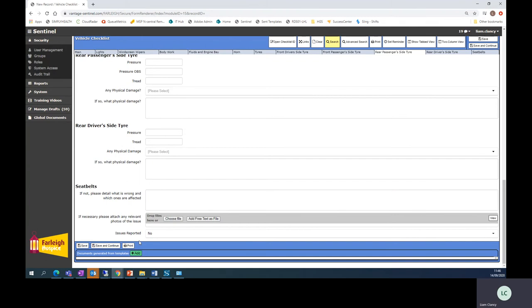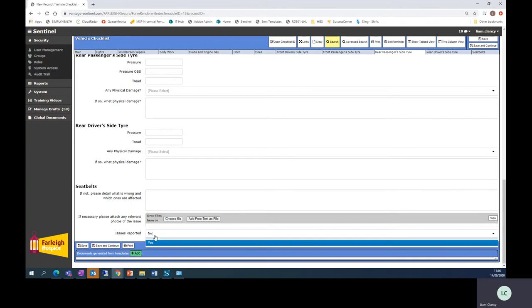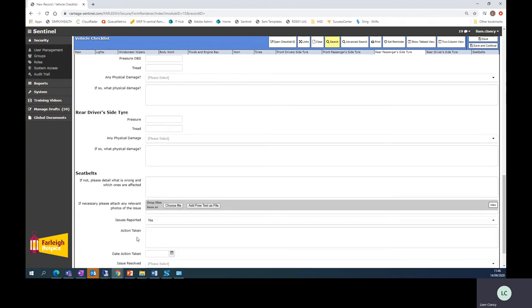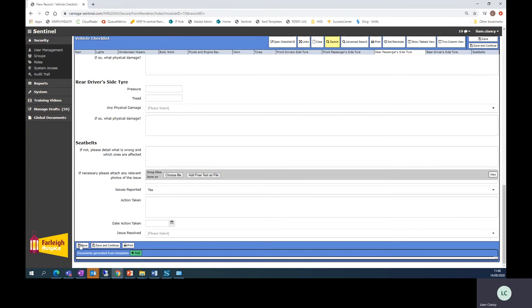If you have found any issues you can change this to yes at the bottom and when you finally save it a copy will be sent to Mark Palmer to investigate.